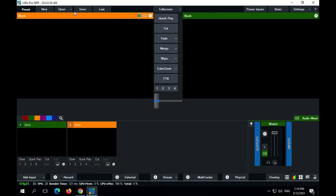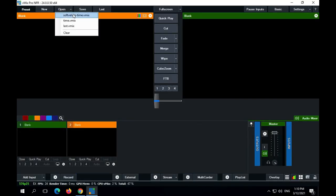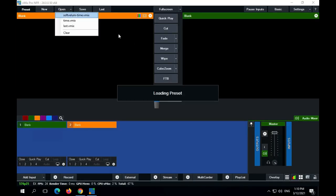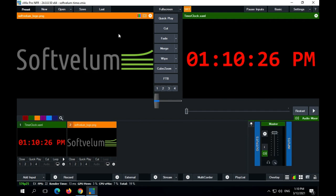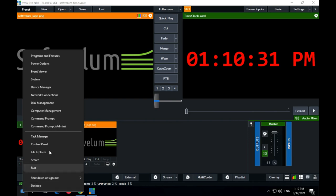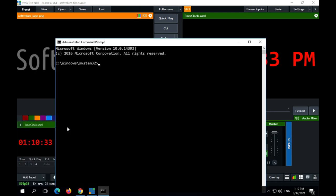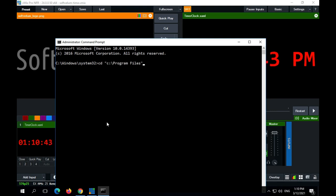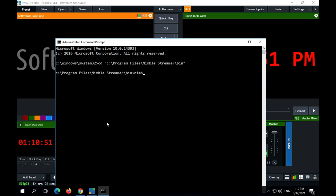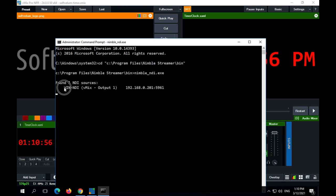VMix will provide us with a clock so we could measure the latency. Nimble has a tool that allows checking the availability of NDI sources. And our clock source is there. Let's copy its name for further usage.